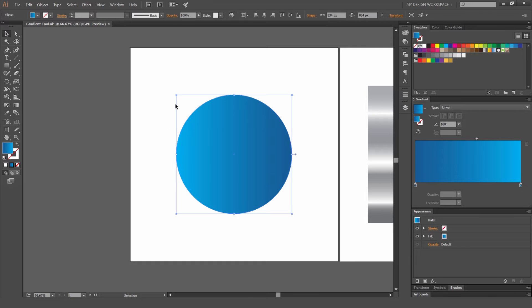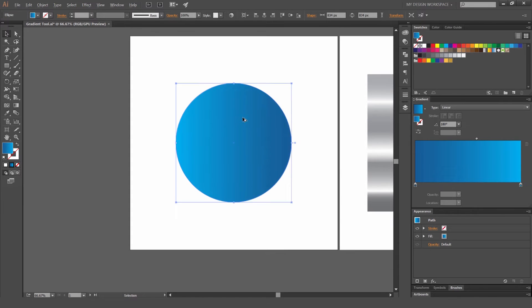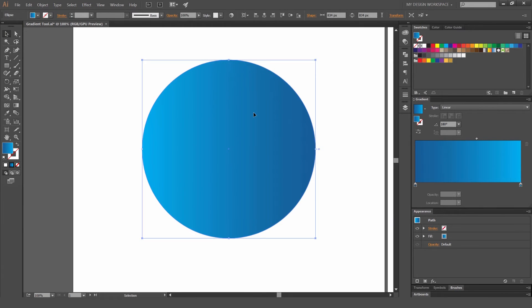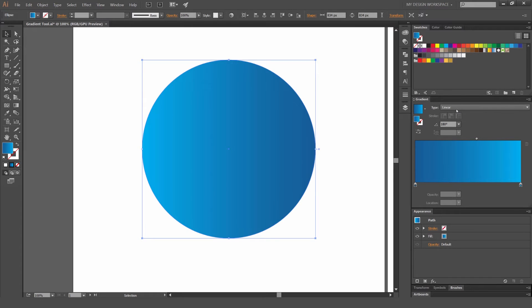It's really easy. So first off you always got to select the shape first. So I'm going to zoom in a bit, select the shape and as you can see on the right hand side I'm going to go to my gradient panel. There's two different types of gradients. There's linear and there's radial.